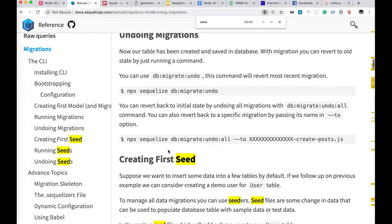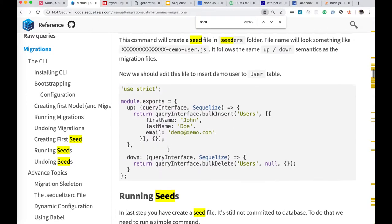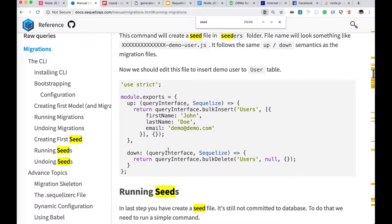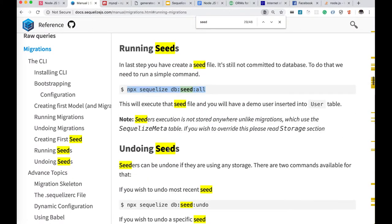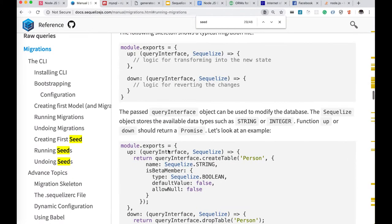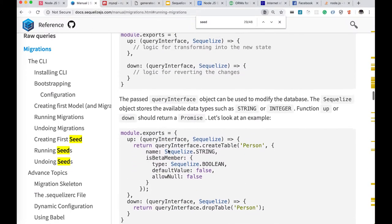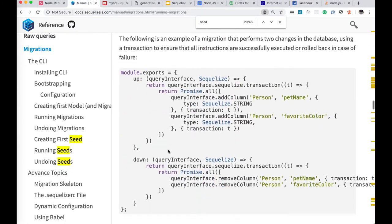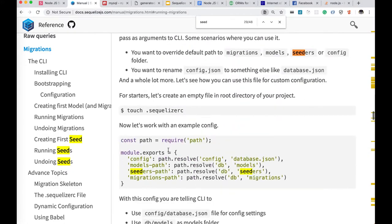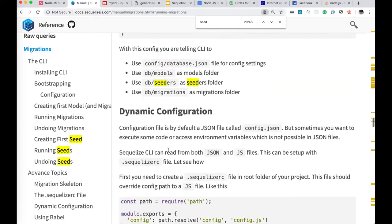Migrations - so whenever you migrate you actually get a place where you can also define your associations. So up and down, that is fine.